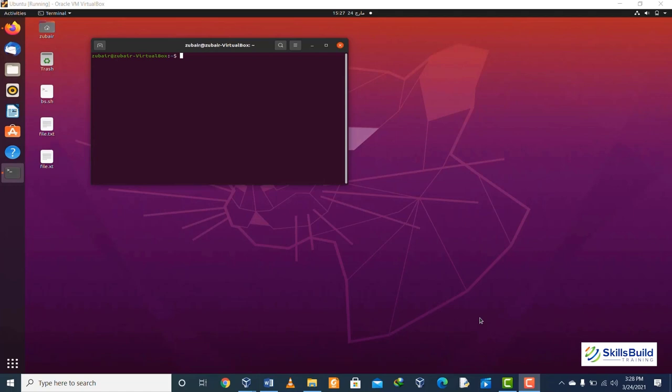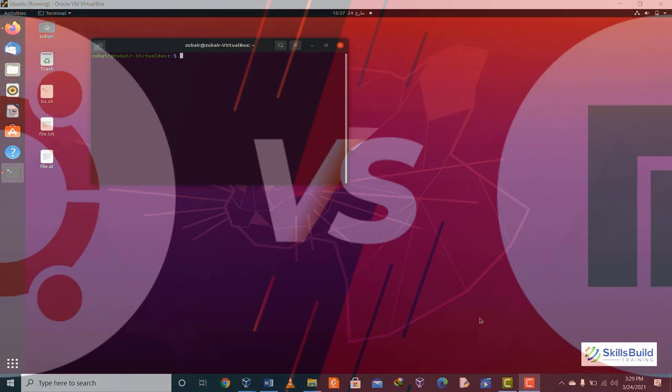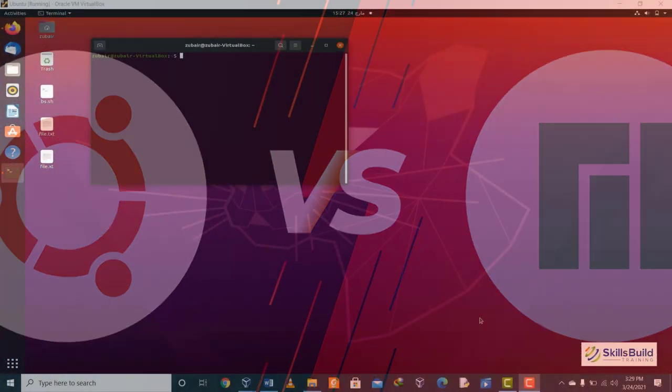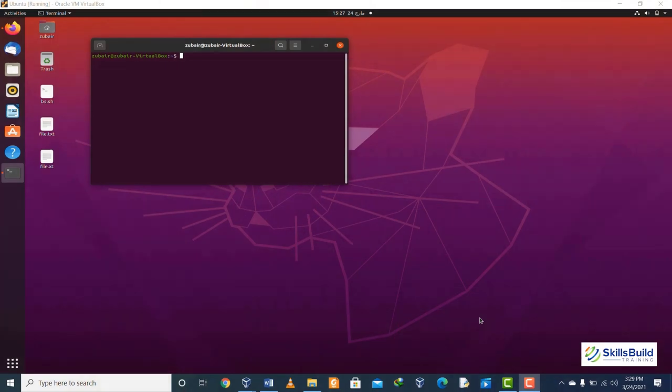Hello everyone, welcome to SkillsBuild Training YouTube channel. In today's video, I'm going to show you a comparison between Ubuntu and Manjaro. I'm going to talk about which one is the better Linux distribution out of these two.